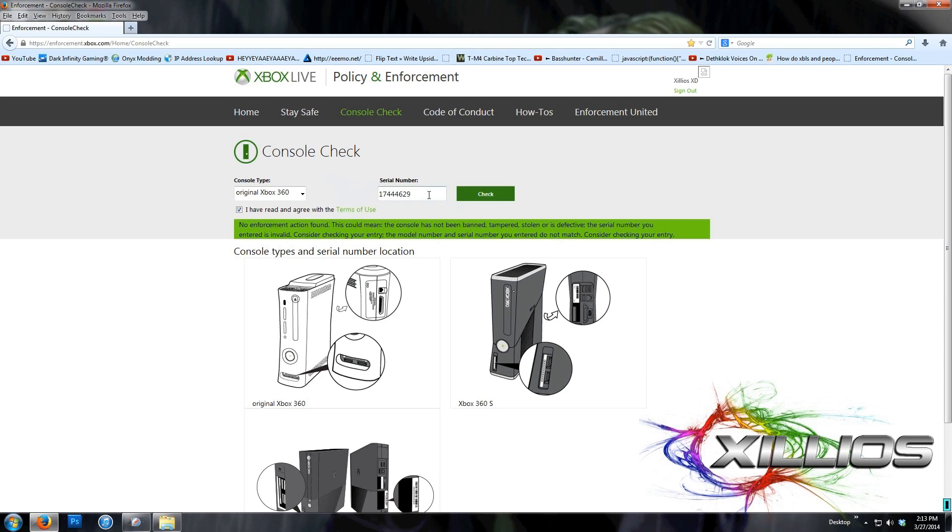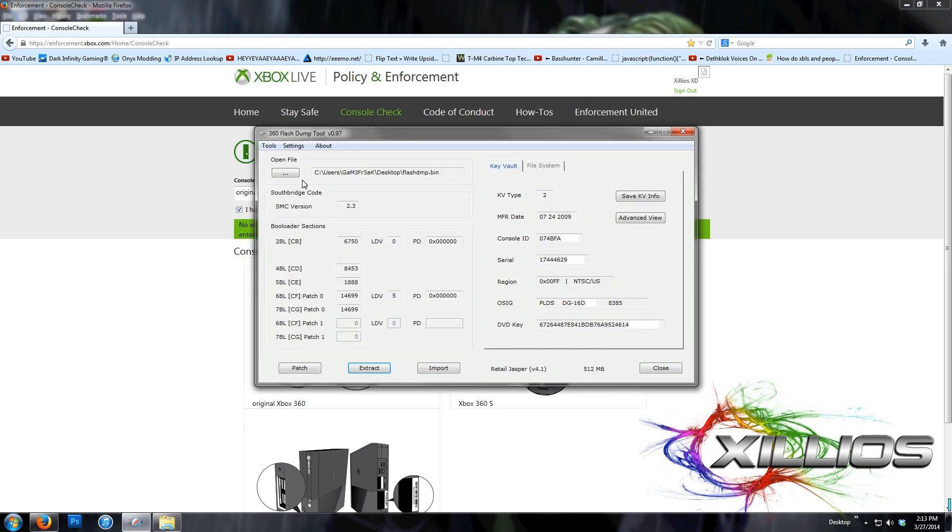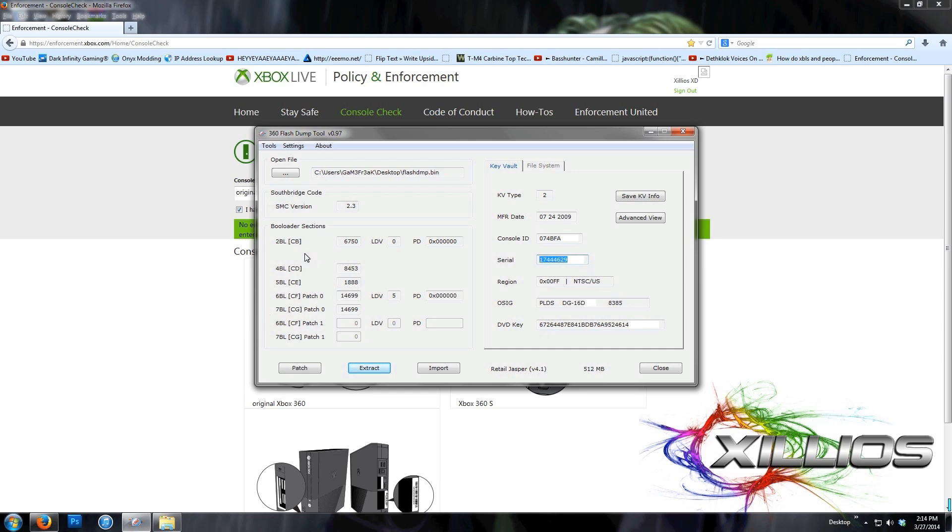So that's how you check whether or not your key vault is banned. An easier way could be just to go to 360 flash dump tool and just copy the serial number right here. I only did it through the key vault because it is an easier, more surefire way to get your serial number. You only need the key vault. You don't need the entire flash dump.